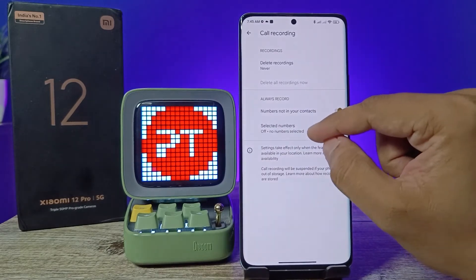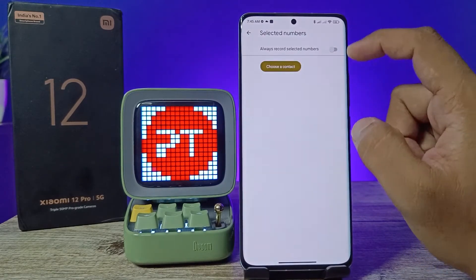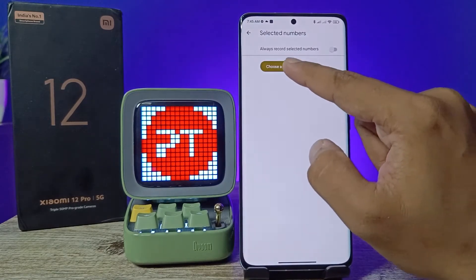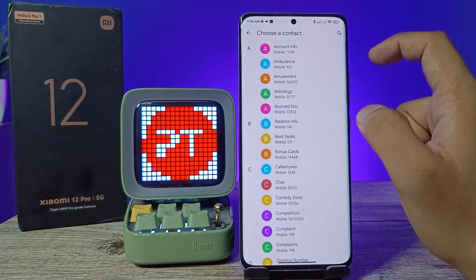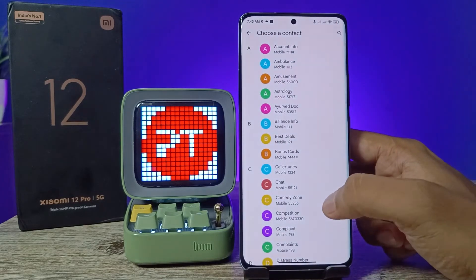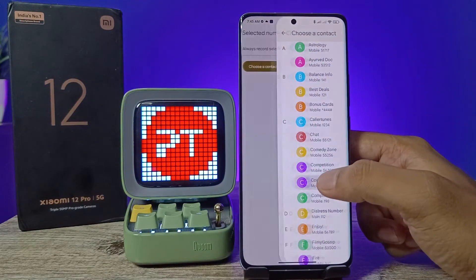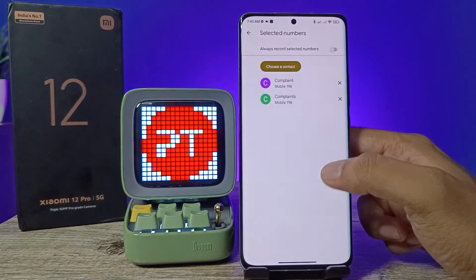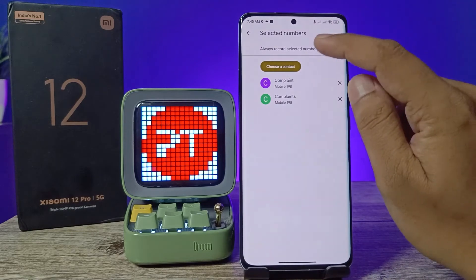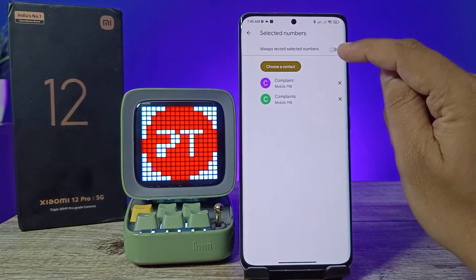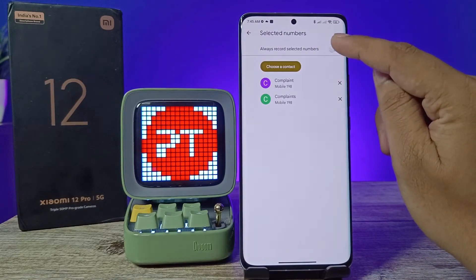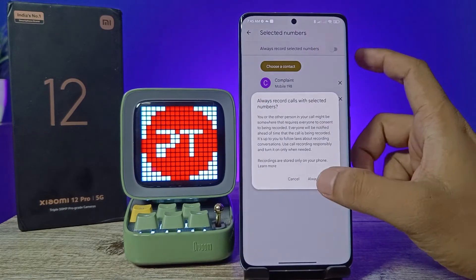Now enable 'Numbers not in contact' to always record. Then click 'Always Record', then choose 'Selected Numbers'. Now we need to select contacts from the list, so we'll add a contact, then choose 'Always Record Selected Numbers'.